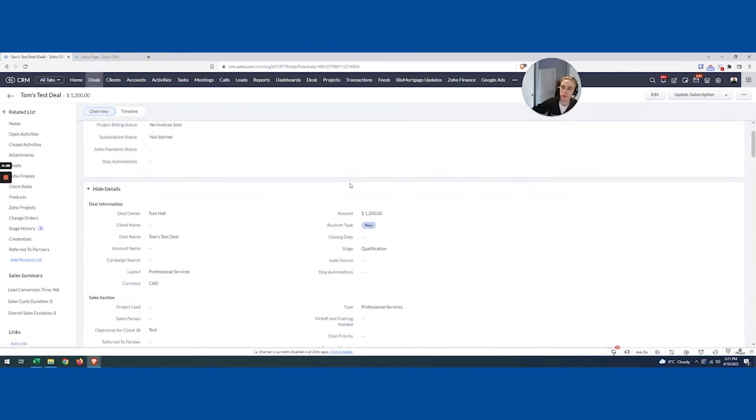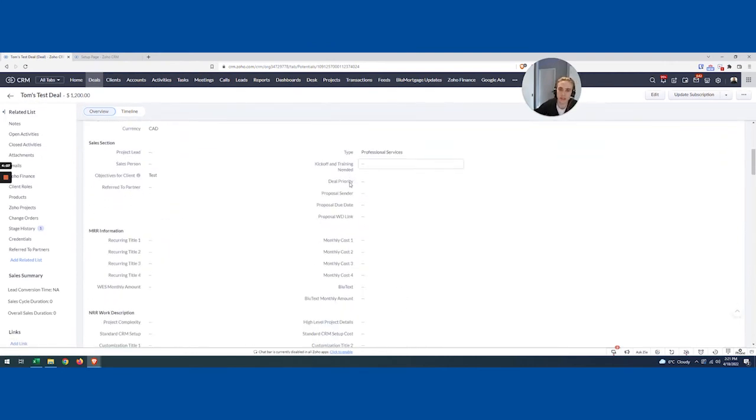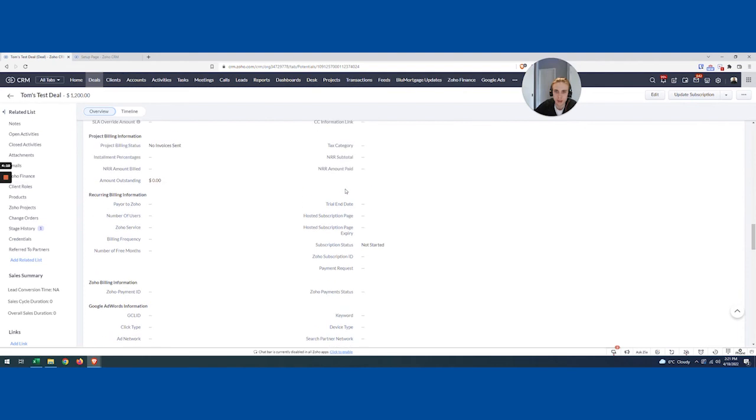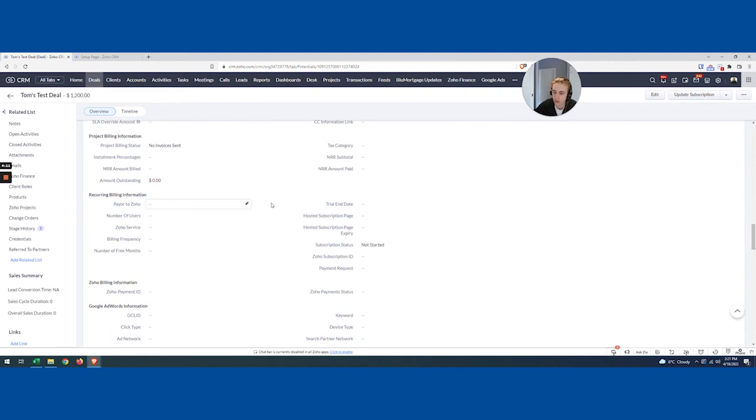And so I'll scroll down. If you remember, I didn't put anything into that NRR subtotal. If I scroll down, sure enough. Well, it showed in the timeline, but it's not here. So let's just refresh.